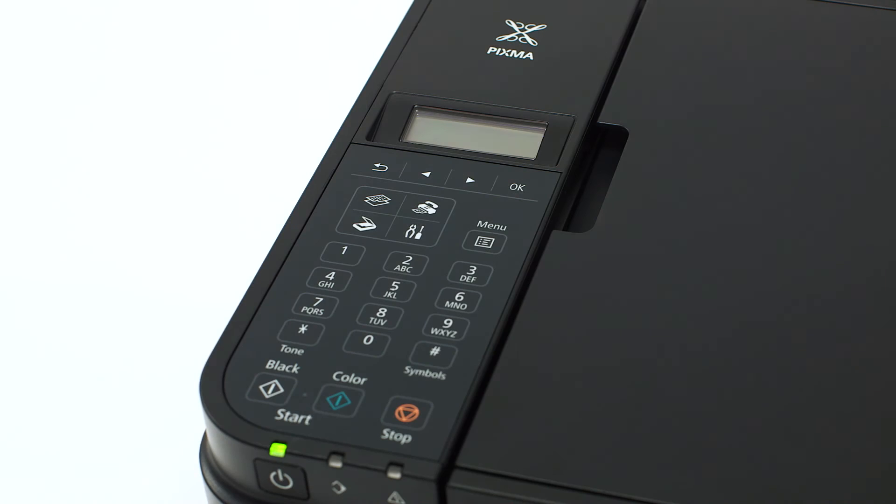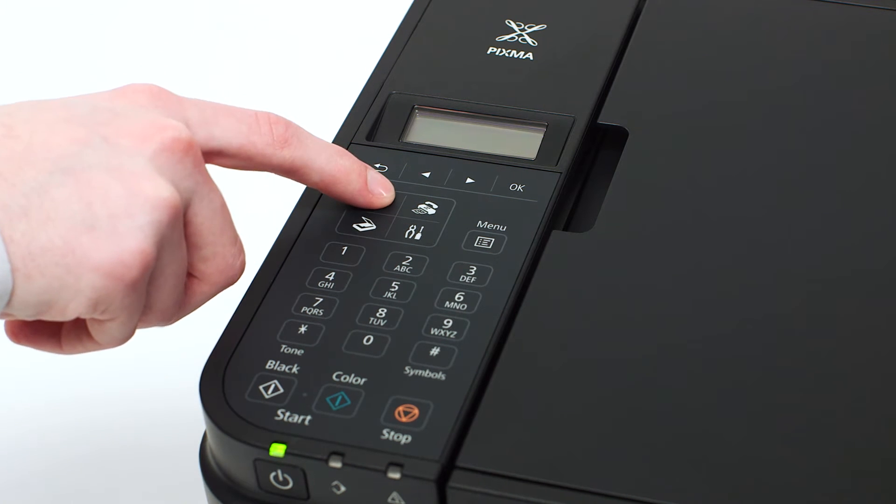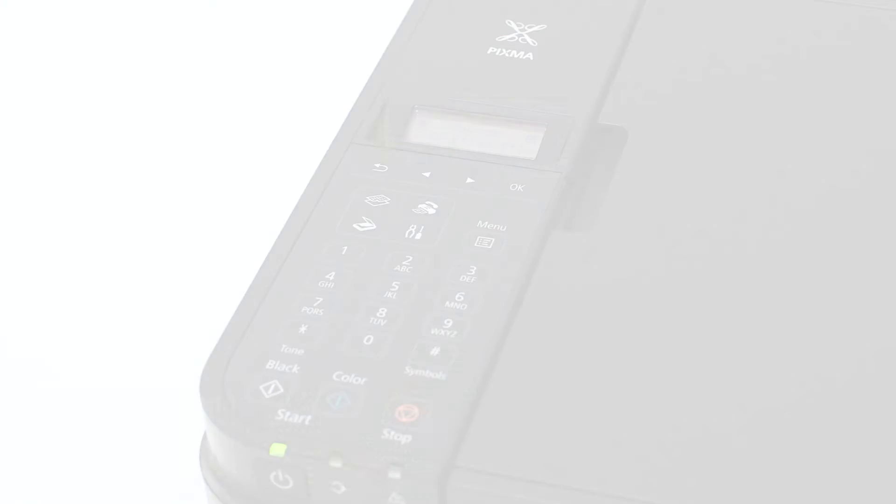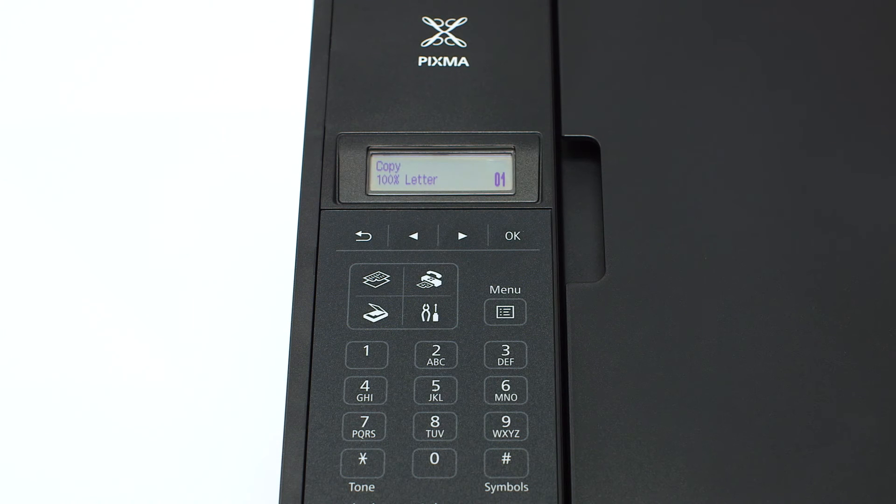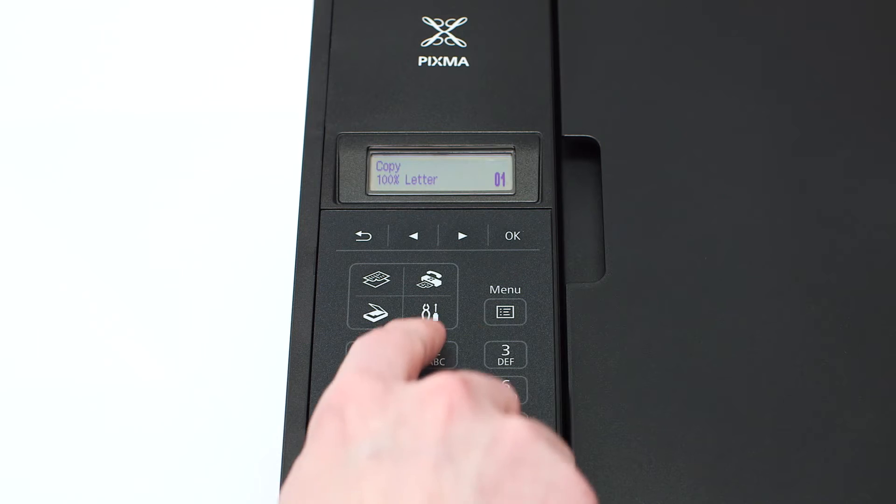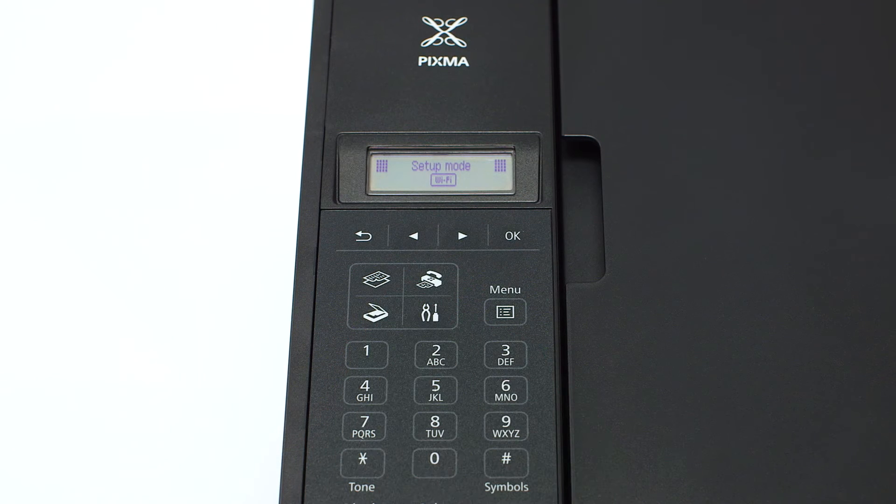If the printer LCD screen is blank, press the copy button on the upper left of the four button panel. When the screen is on, press the setup button on the bottom right of the four button panel.